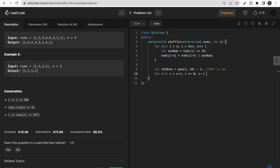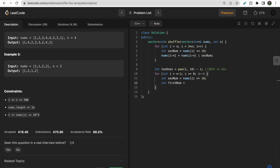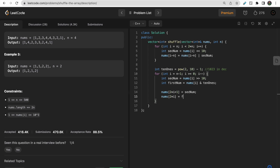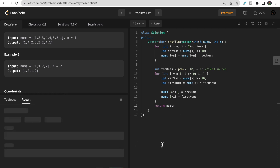Starting from i = n-1, extract the second number as nums[i] >> 10 and the first number as nums[i] & all (the mask). Then set nums[2*i + 1] = second_number and nums[2*i] = first_number. Finally, return nums.